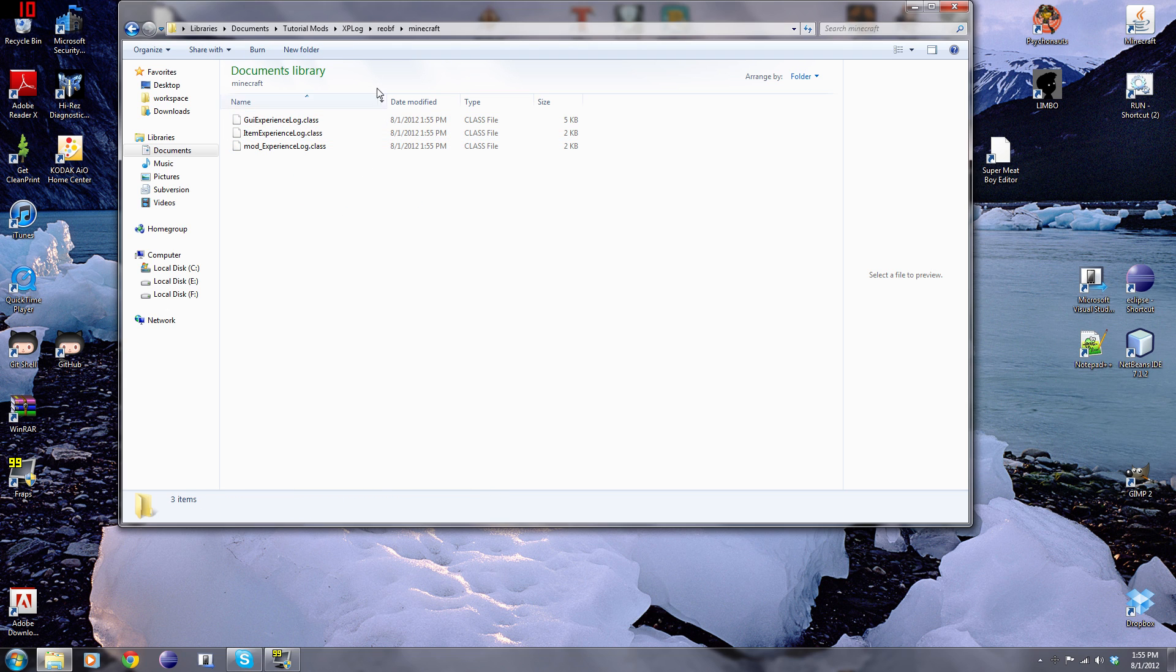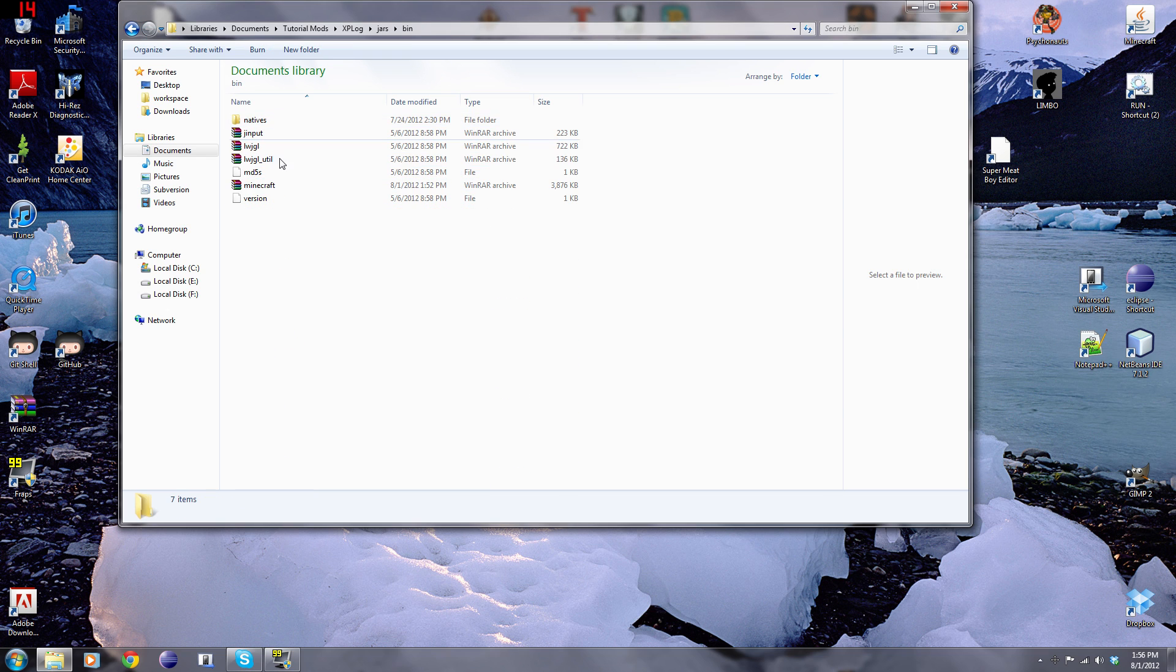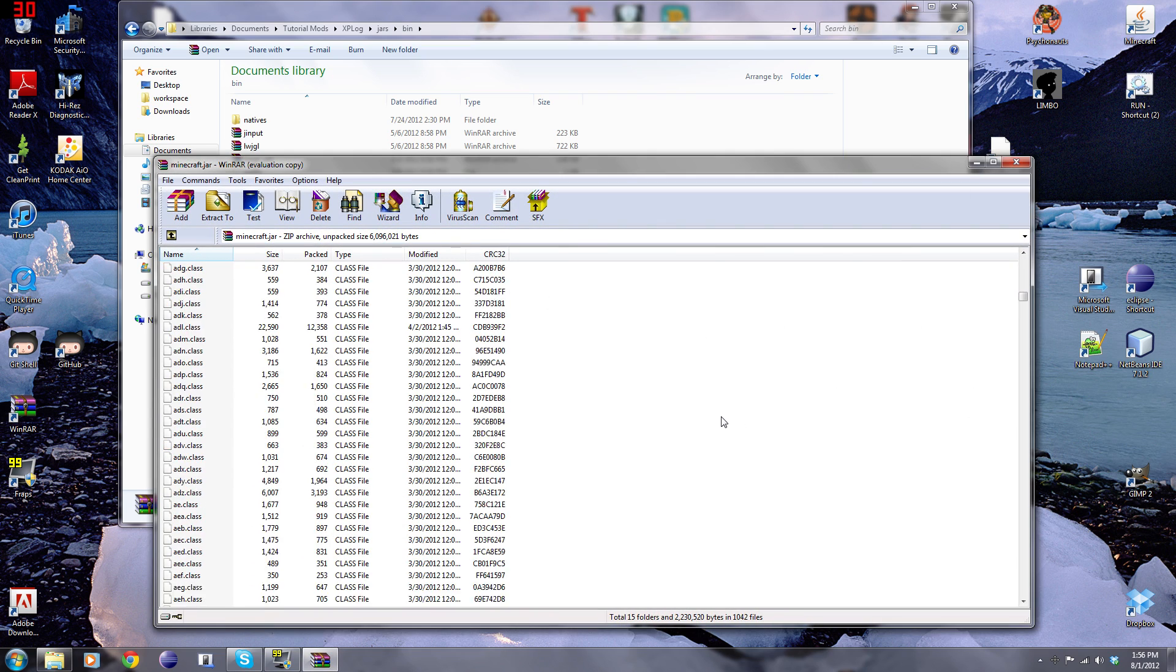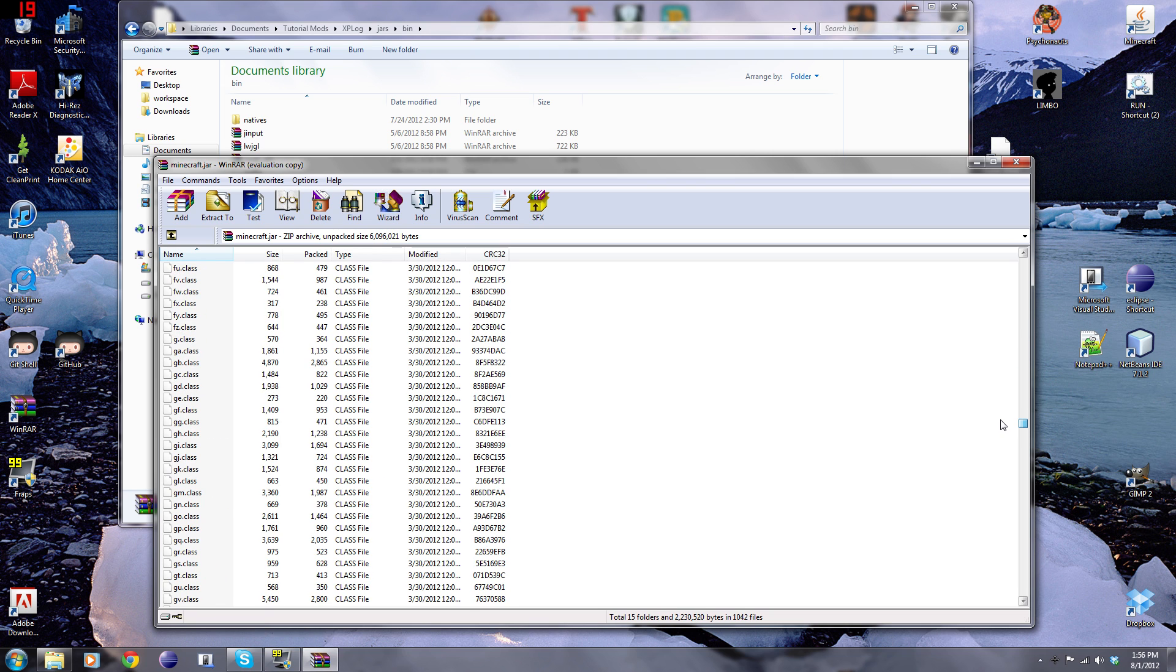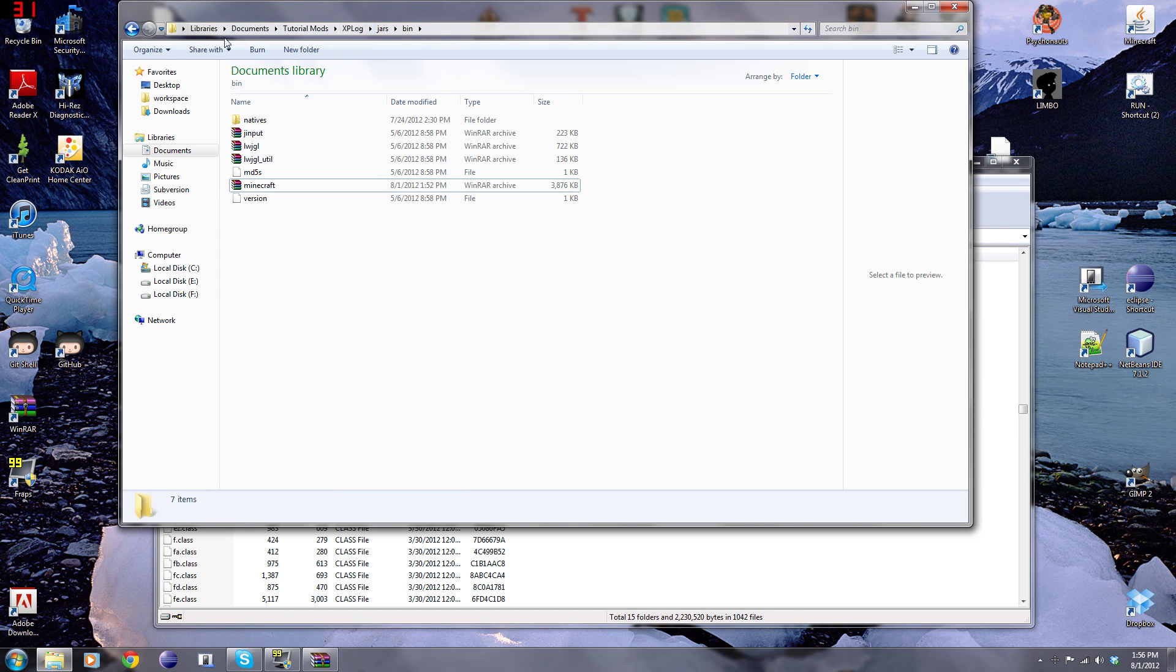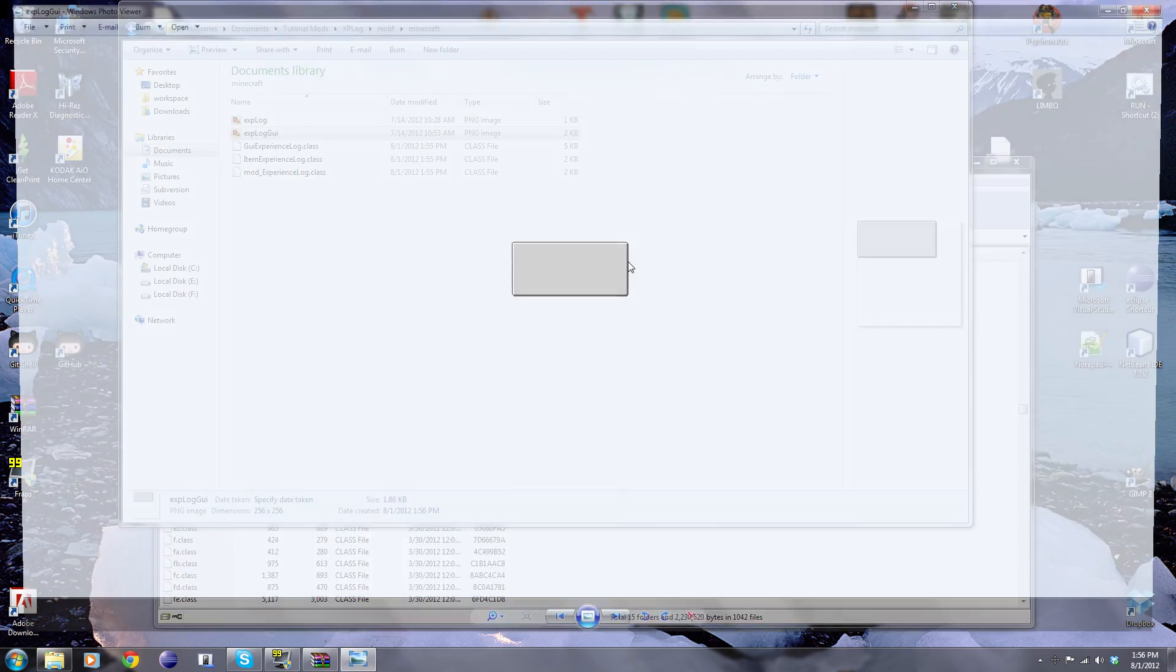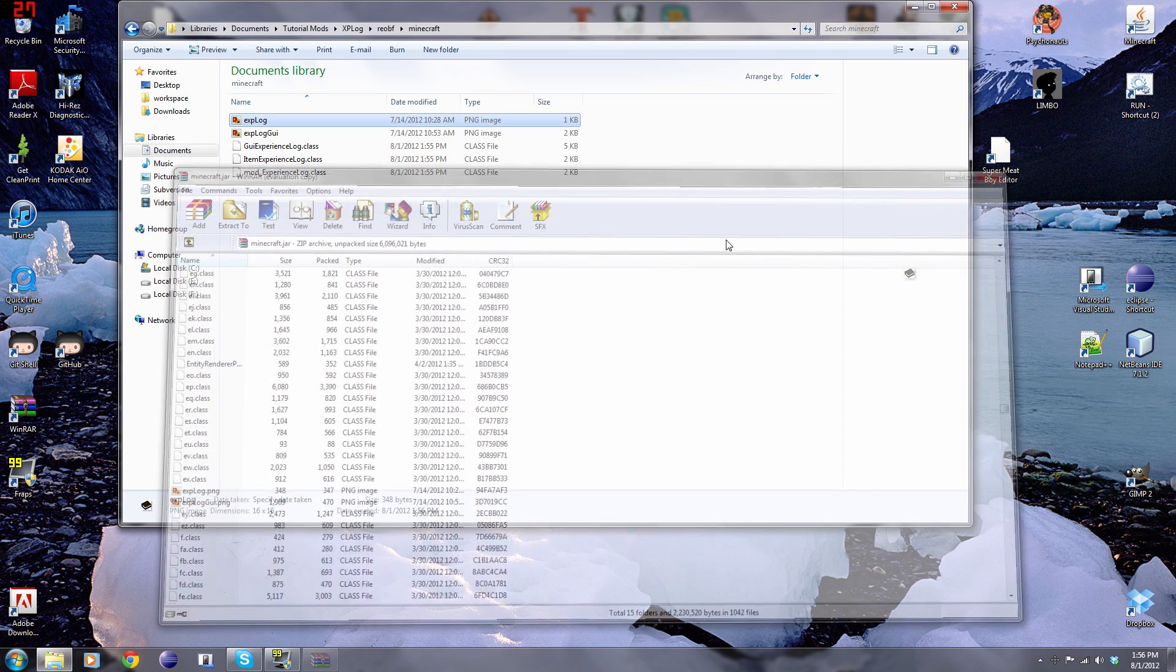Now just click enter. You'll see in our reobf folder in Minecraft, we have our class files and that's good and all, but we're missing our texture. So now we need to go back. Back, back, and then go back into our jars folder, and then bin, and then minecraft. We're going to want to select those textures. If you guys want, you could just take it from the zip file. It's the exact same thing. Now we can exit out of WinRAR.